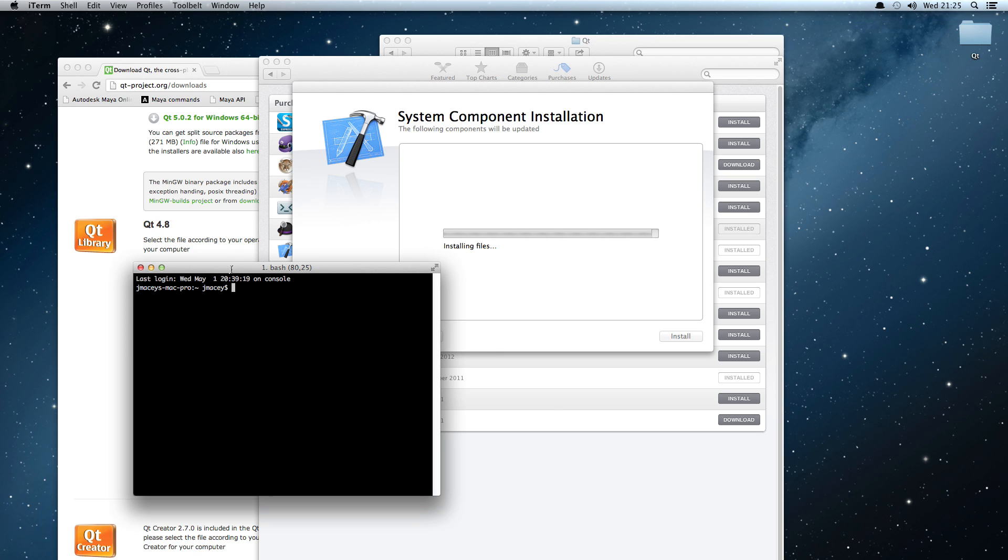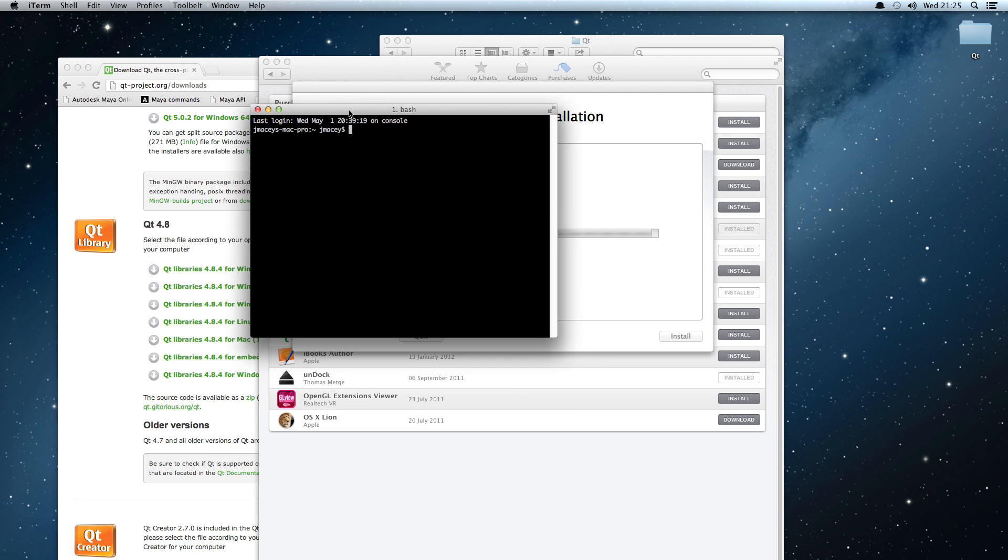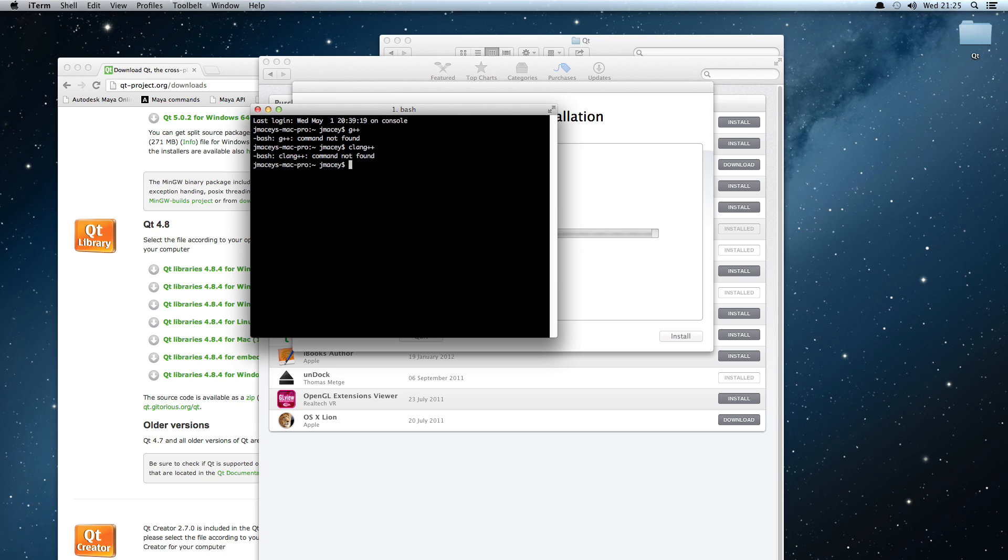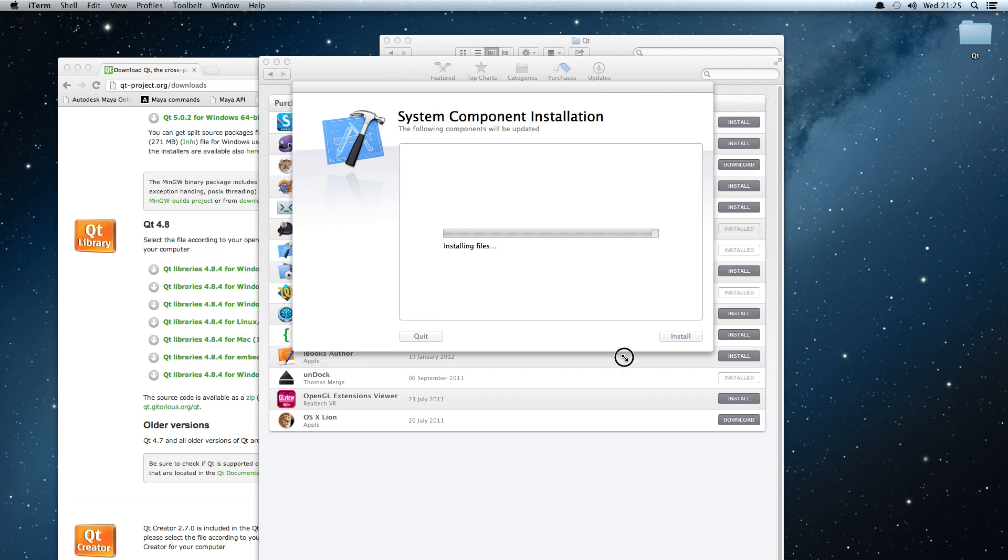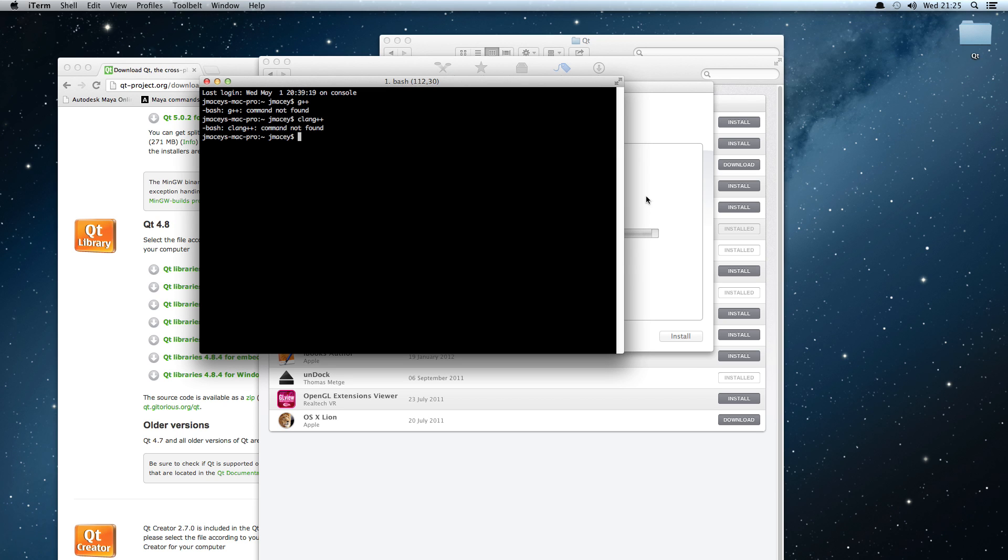I've opened up a quick shell here. If I say G++, not found. Clang++, not found. None of the developer tools are actually installed by default when we start with the Mac.